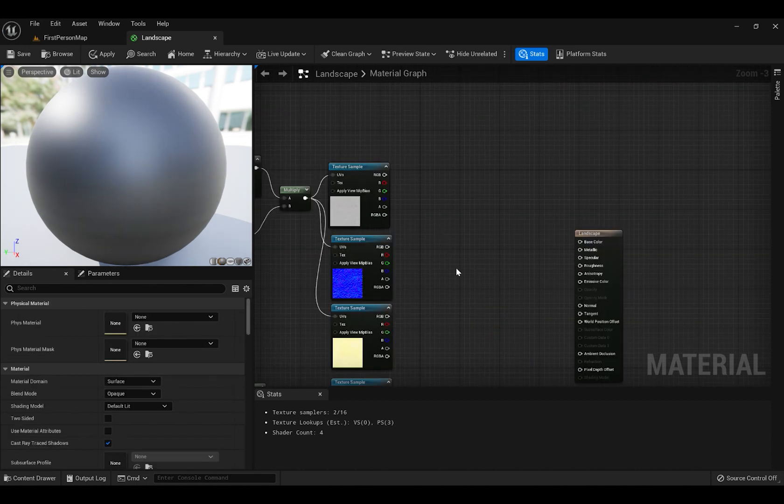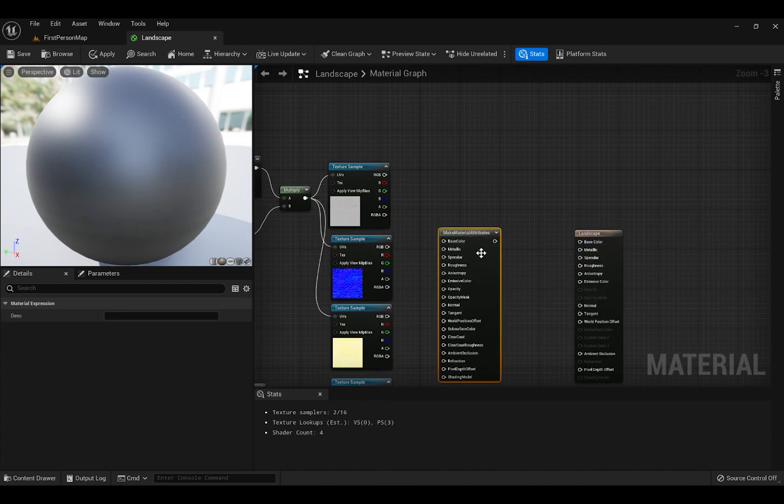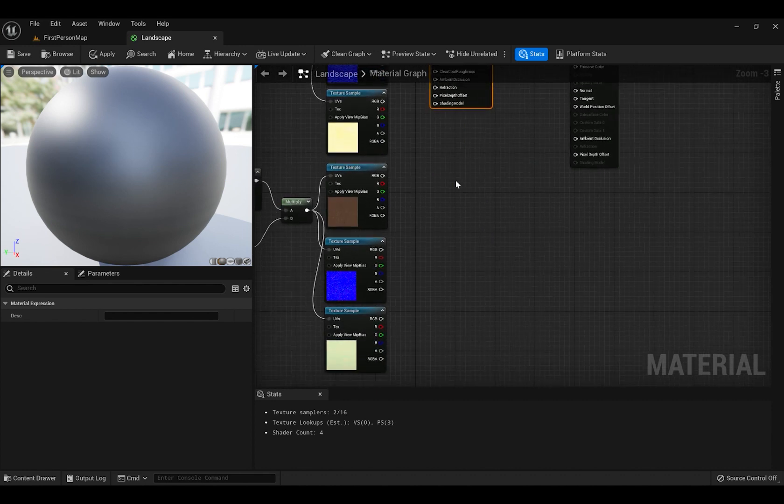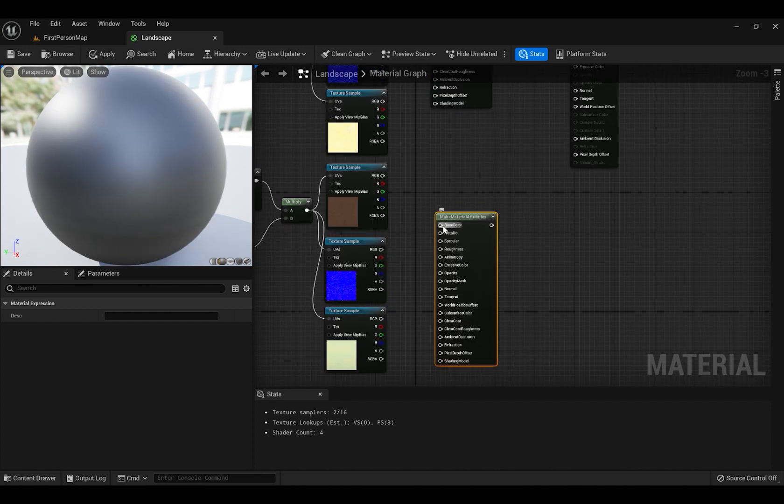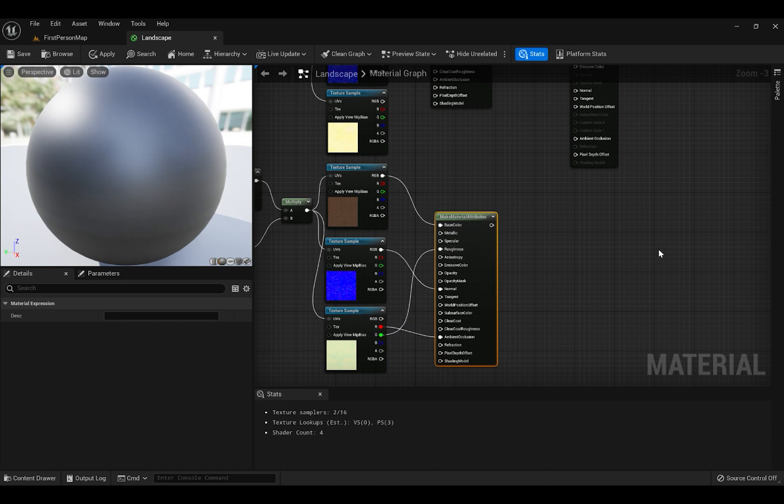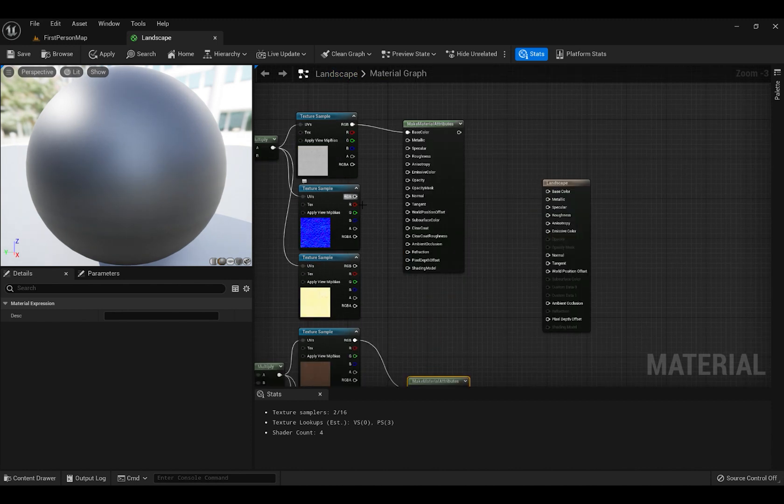Right click and search for Make Material Attributes. Plug in first image to Base Color, second one to Normal and third one, Red, plug it into Ambient Occlusion and G, plug it into Roughness.